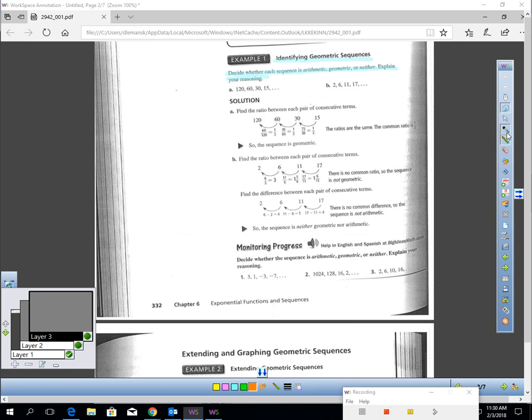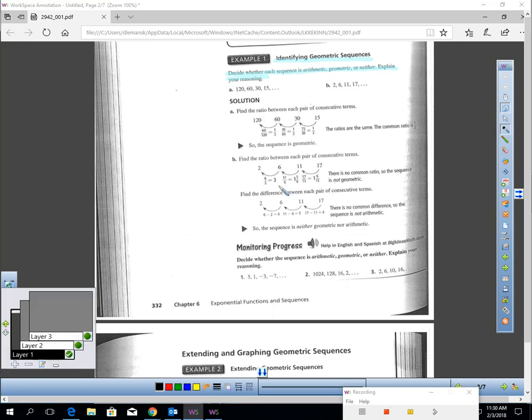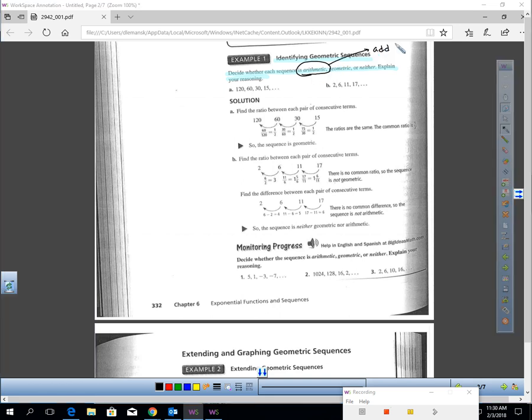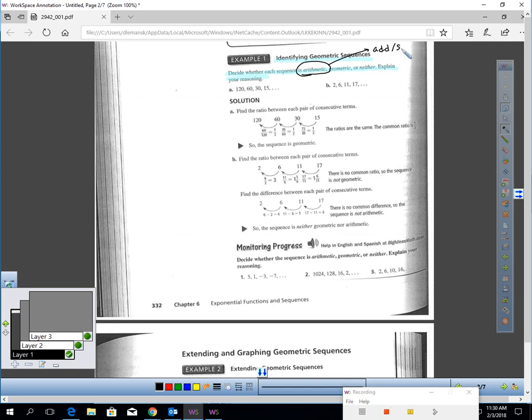Let's review real quickly. What is an arithmetic sequence? We learned this earlier in the year. An arithmetic sequence has an addition or subtraction pattern. Geometric is a multiplication pattern. Arithmetic is an addition or subtraction pattern.